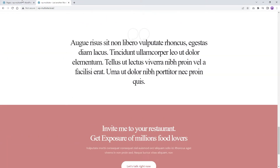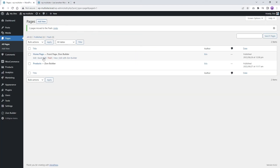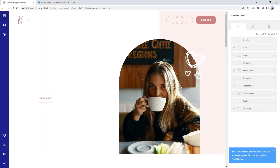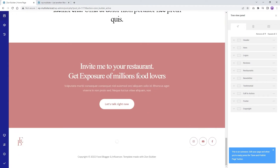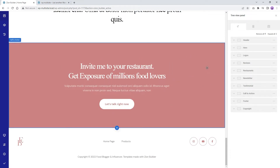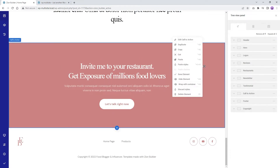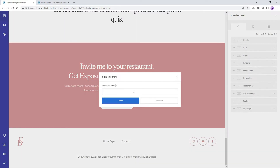So how can we do this? First, edit your page and navigate to the element you want to make a global element. Then save your element to the library. You can right-click on it, then select Save Element from the menu. Type a name, then hit Save.